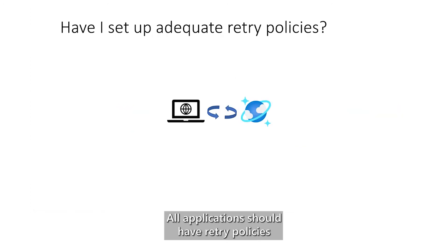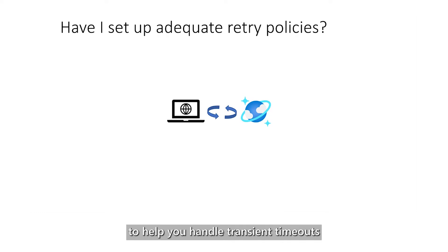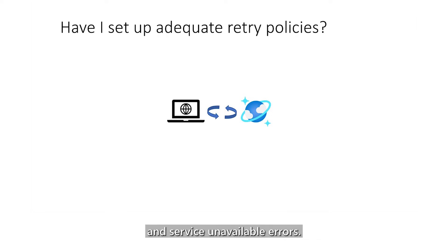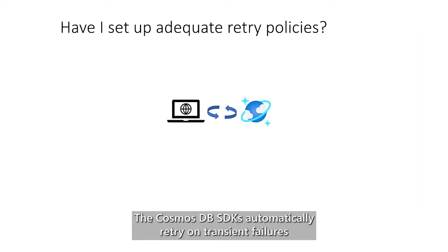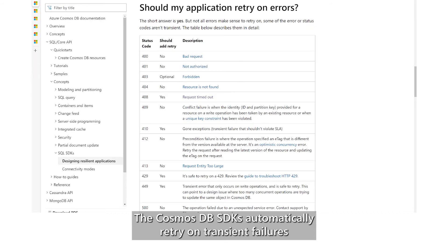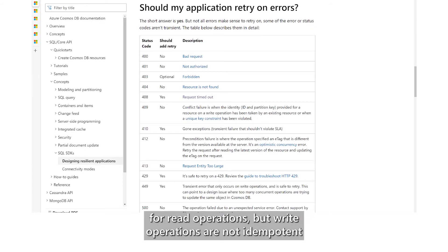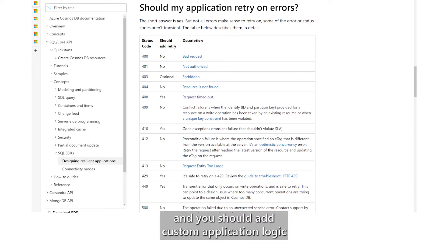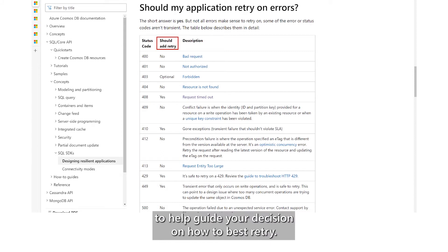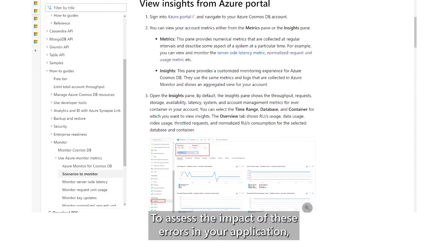All applications should have retry policies to help you handle transient timeouts and service unavailable errors. The Cosmos DB SDKs automatically retry on transient failures for read operations, but write operations are not independent and you should add custom application logic to help guide your decision on how to best retry.